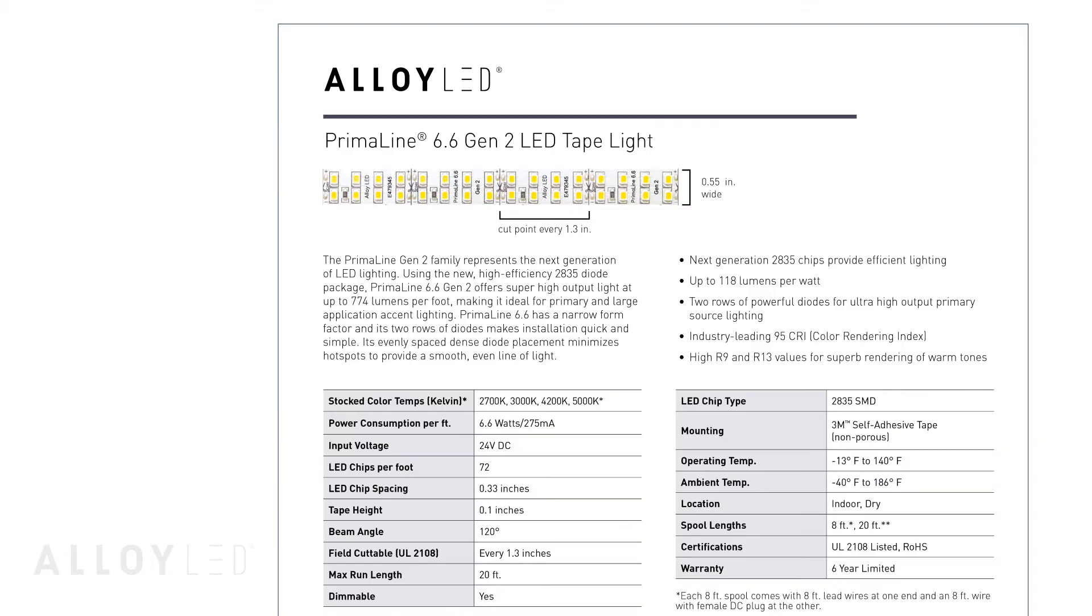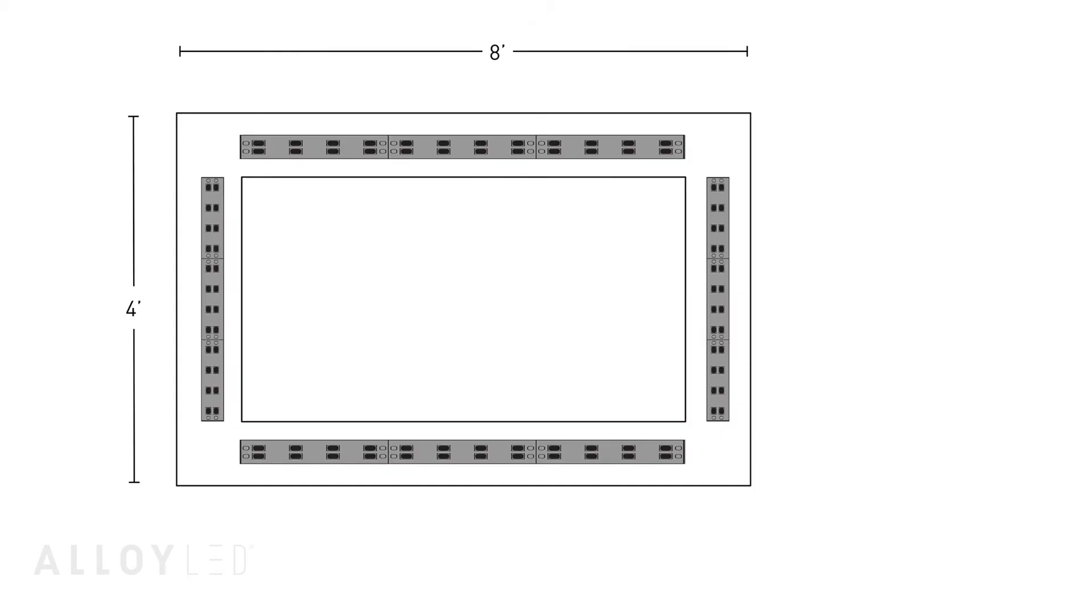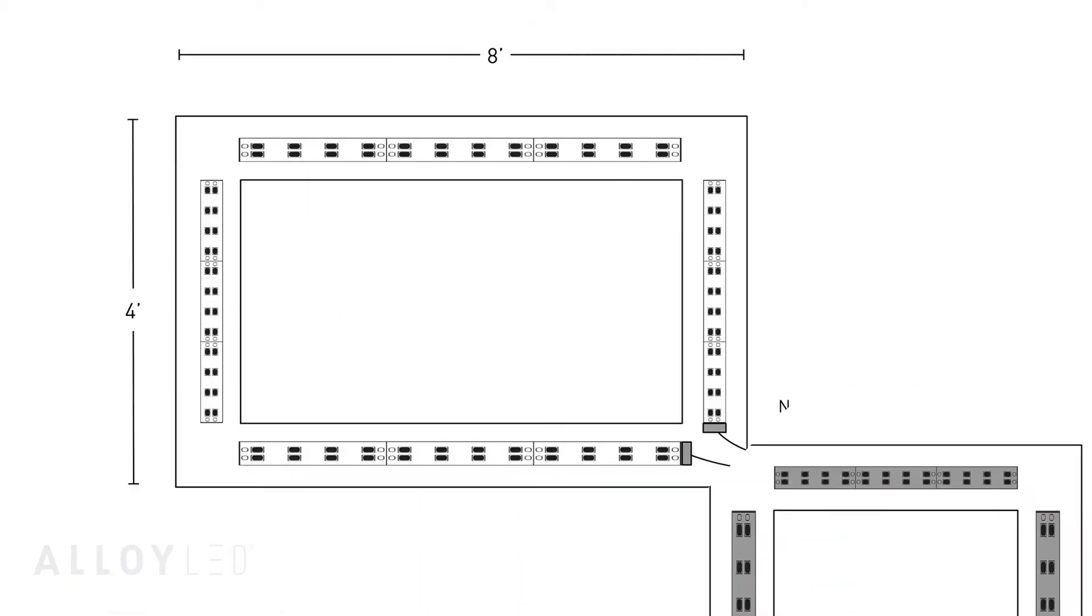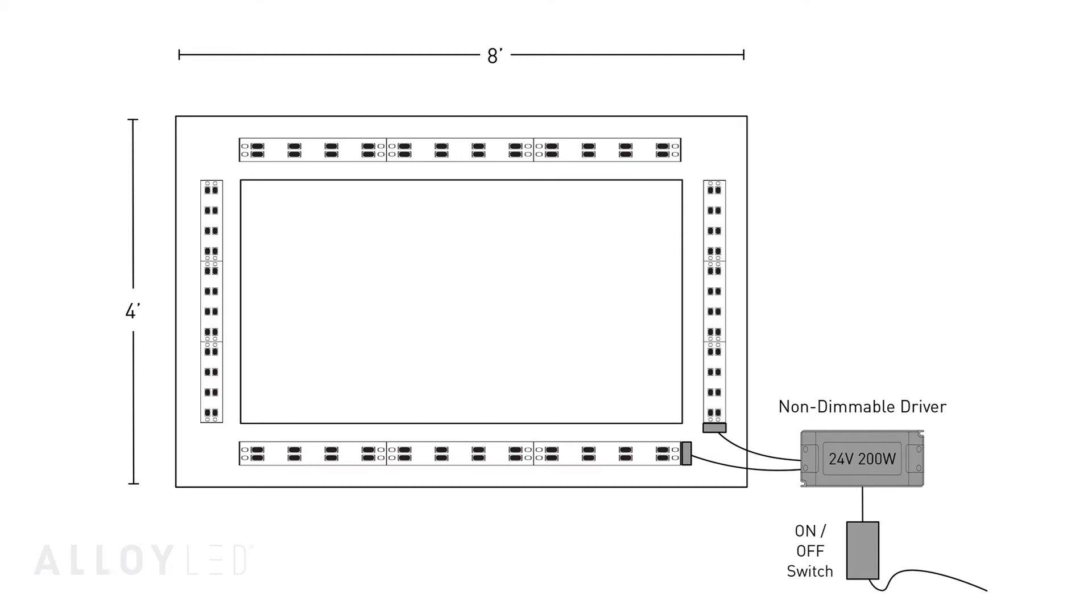Now you will need to check the maximum run length rating, in this case 20 feet. The total measurement of our rectangle is 24 feet, but this is not a problem. We will simply tie two runs of tape light back to our driver. As long as each run is under 20 feet, the max run, we will be fine.